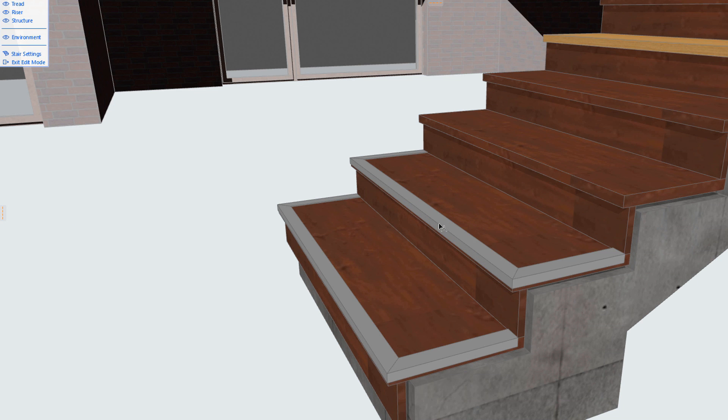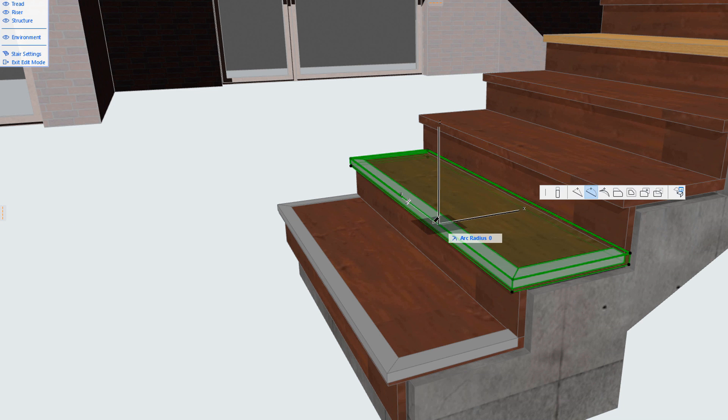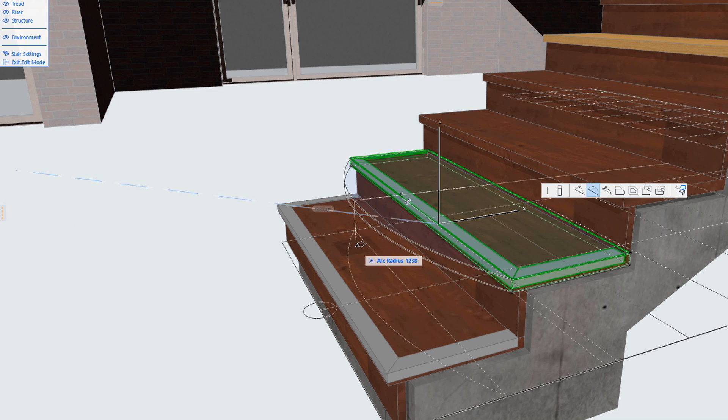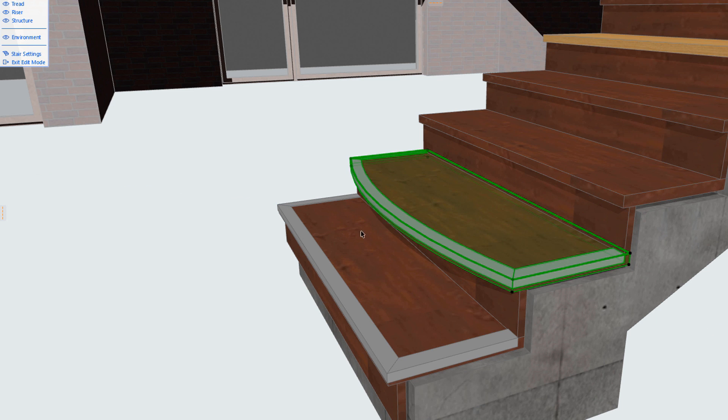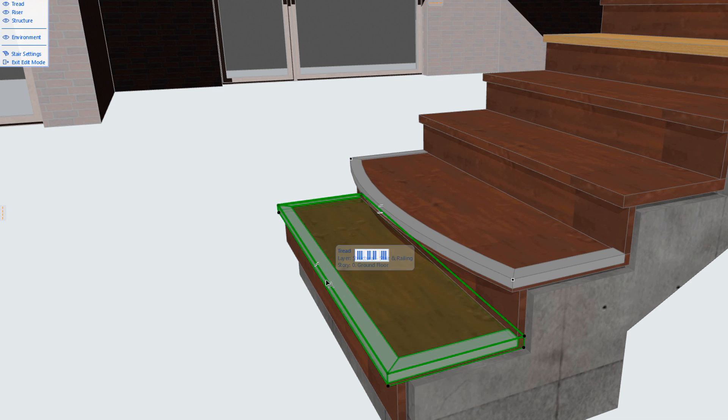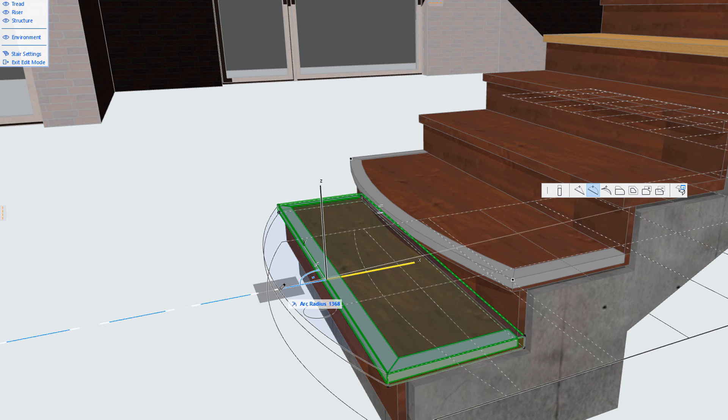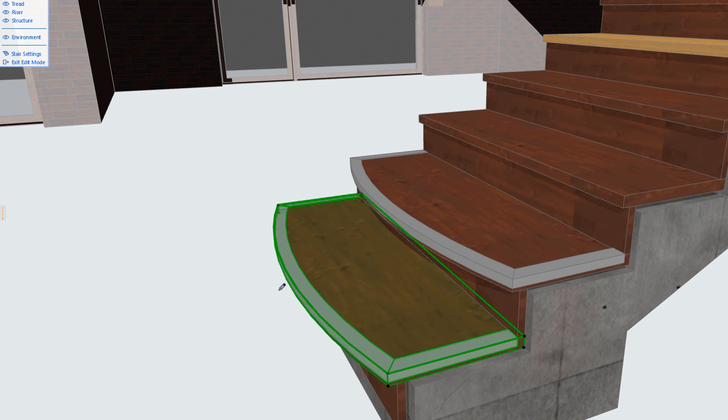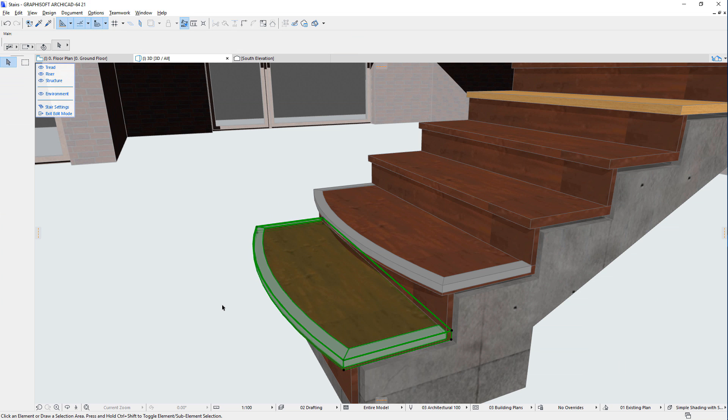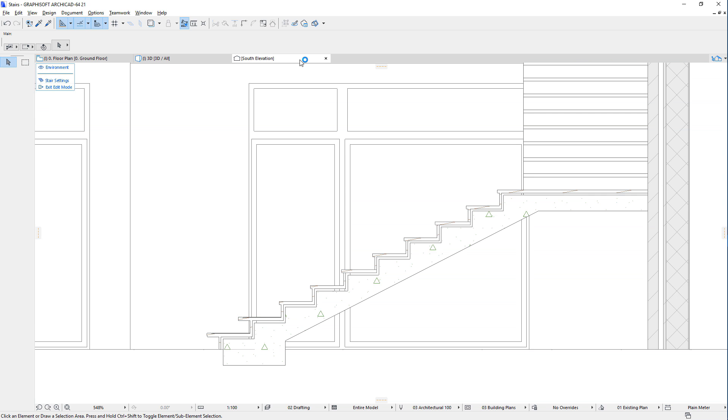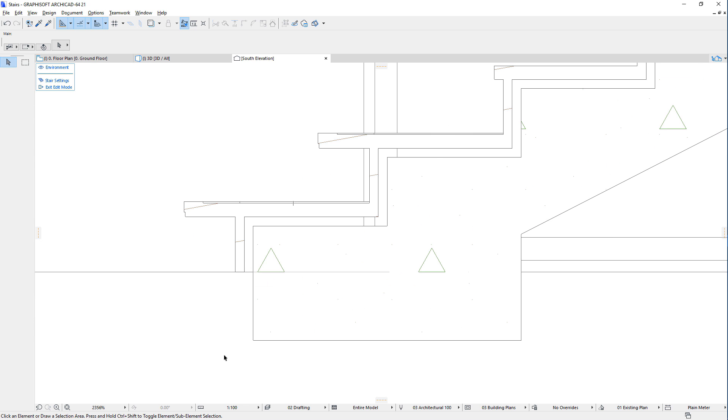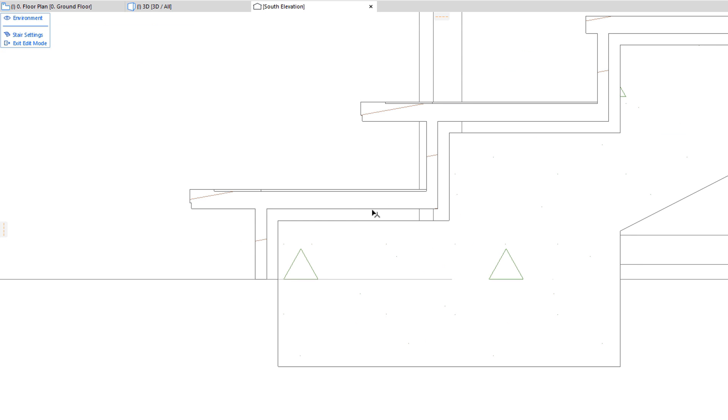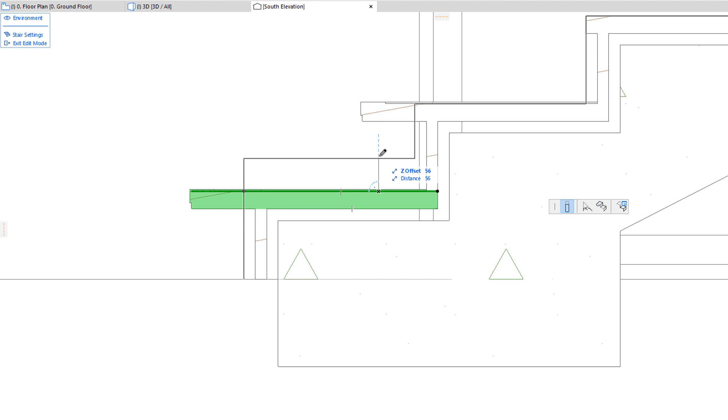Additionally, the geometry of each individual tread can be freely modified using the commands of its Pet Palette. Even the height of each tread can be modified individually.